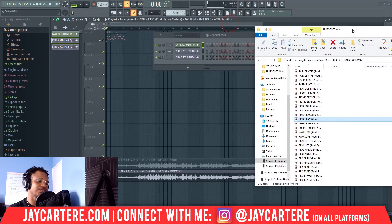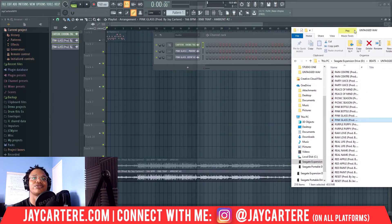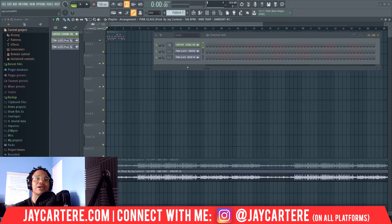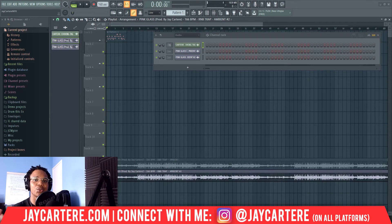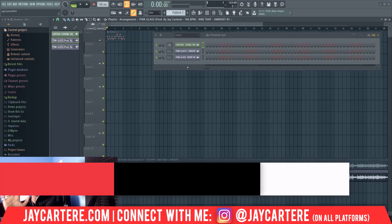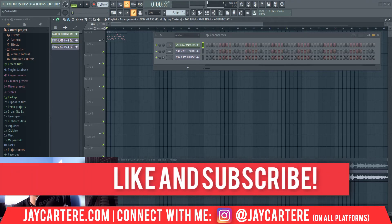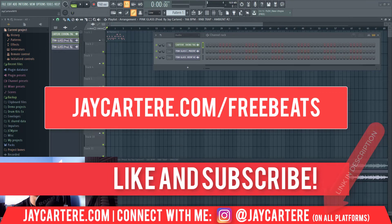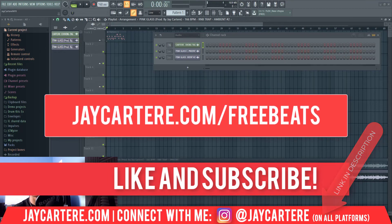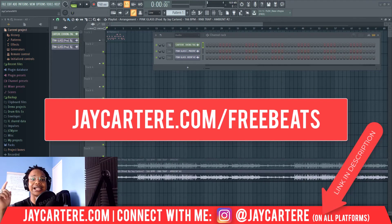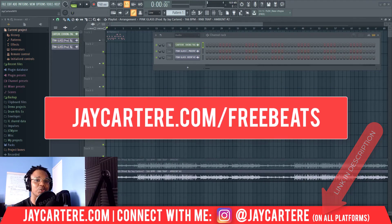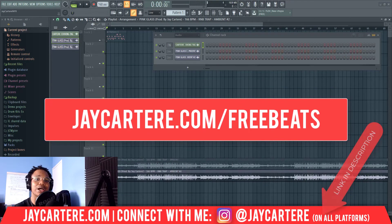That's it — very simple, very straightforward. I don't want to waste your time, but since you got to this part of the video, I want to give you a free gift: five of my best beats for absolutely free. All you need to do is click on the link in the description or go to jcarterray.com/freebeats.